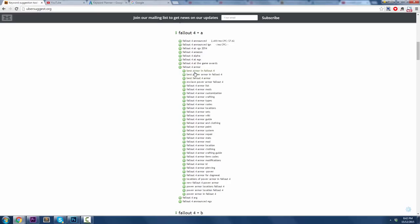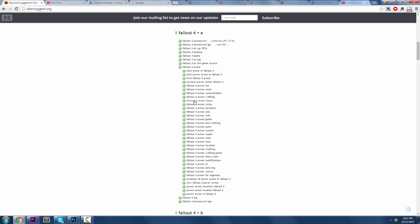Best Armor in Fallout 4, Best Power Armor in Fallout 4, every single thing you see here is a real search term that are being typed into Google, into search engines, YouTube, Google, and to a lesser degree Yahoo, Bing, and all that stuff. But these are real searches that are happening.